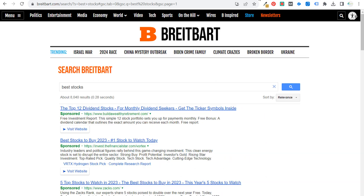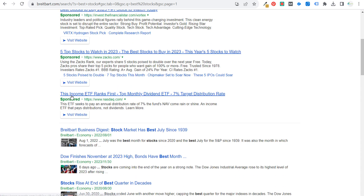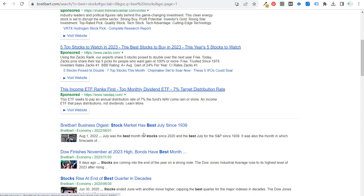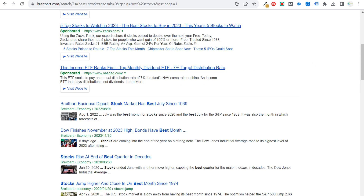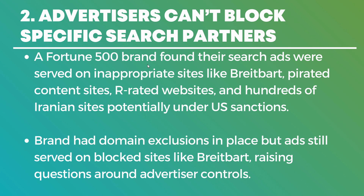As an example, if you go to Breitbart.com and search 'best stocks,' you'll see sponsored results appearing as part of that search. Not taking a stance one way or another about the website, but obviously there are going to be websites that advertisers do not want to advertise on because their brand doesn't align with those websites. They found search ads on websites with pirated content available for download, R-rated or XXX websites, and hundreds of Iranian websites potentially under US sanctions — and the brand had domain exclusions in place, but their ads still served on some of the blocked websites, which is what raised the concern from Adalytics.